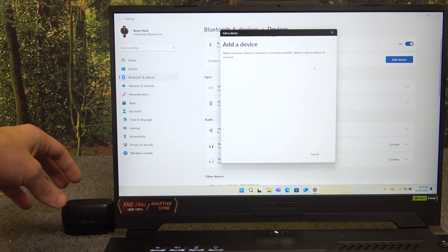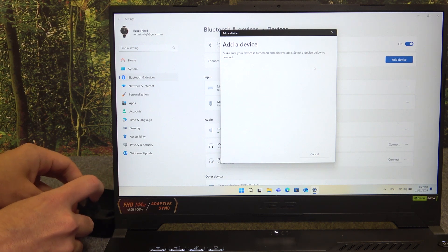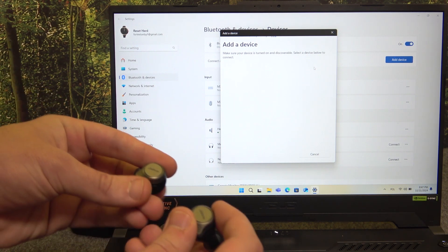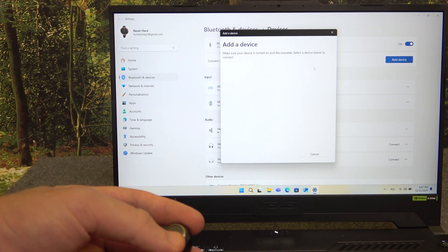Now open the charging case and after that press and hold both buttons for at least three seconds.